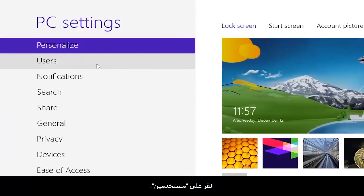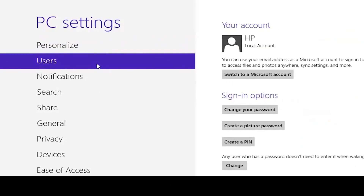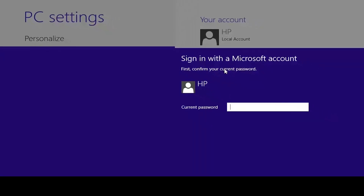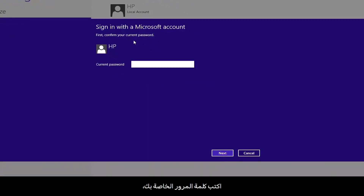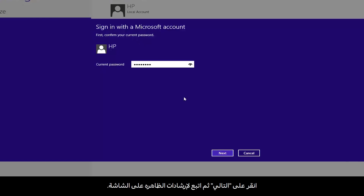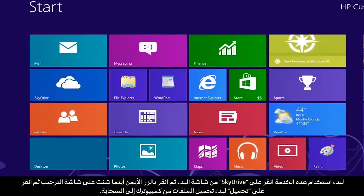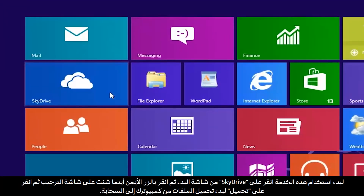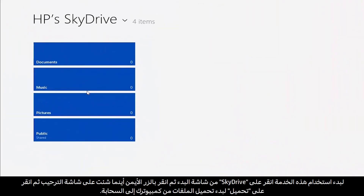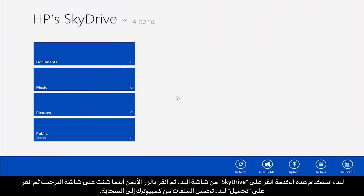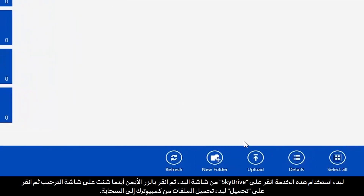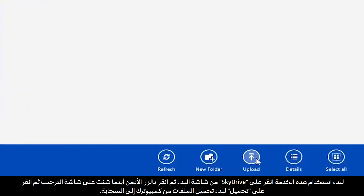Click Users, then click Switch to a Microsoft Account. Type your password, click Next and follow the on-screen instructions. To start using this service, click SkyDrive on the start screen. Right-click anywhere on the opening screen and click Upload to start uploading files from your computer to the cloud.